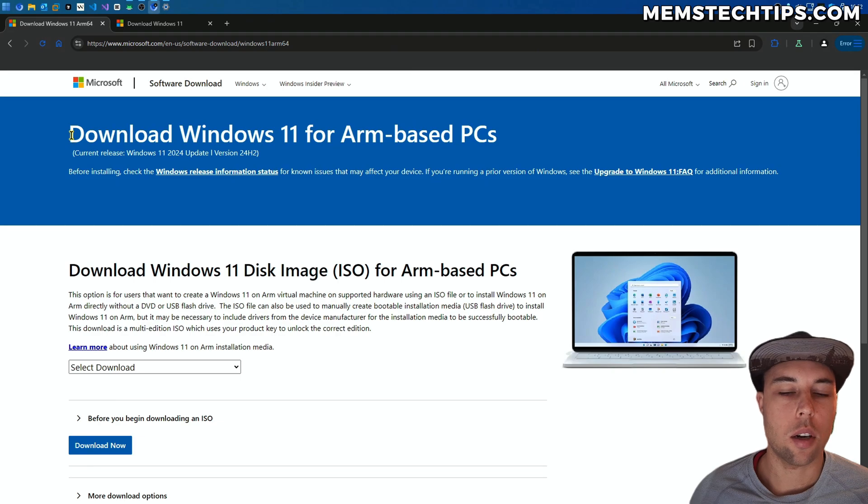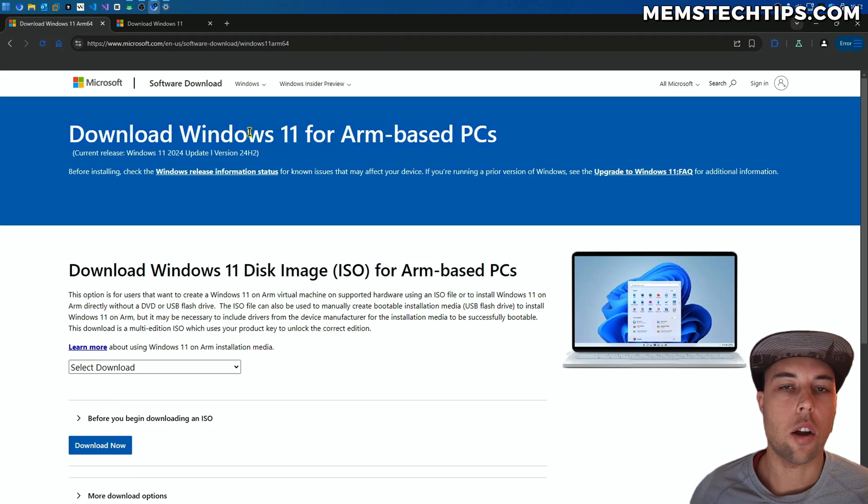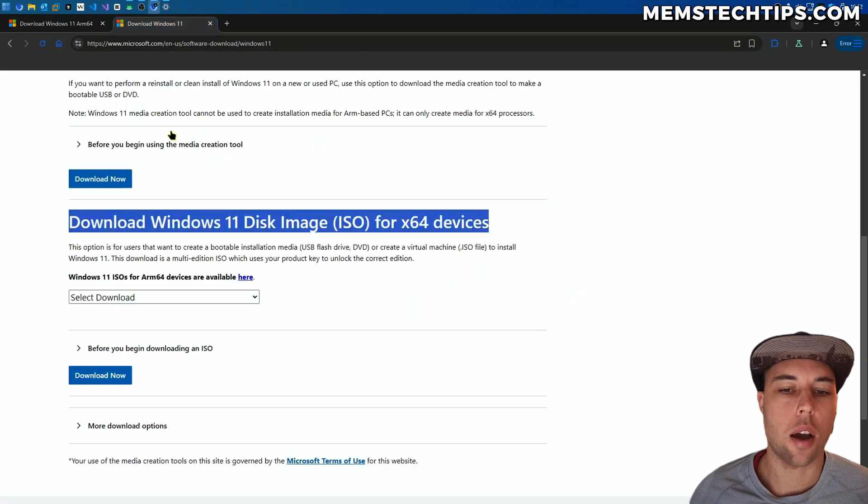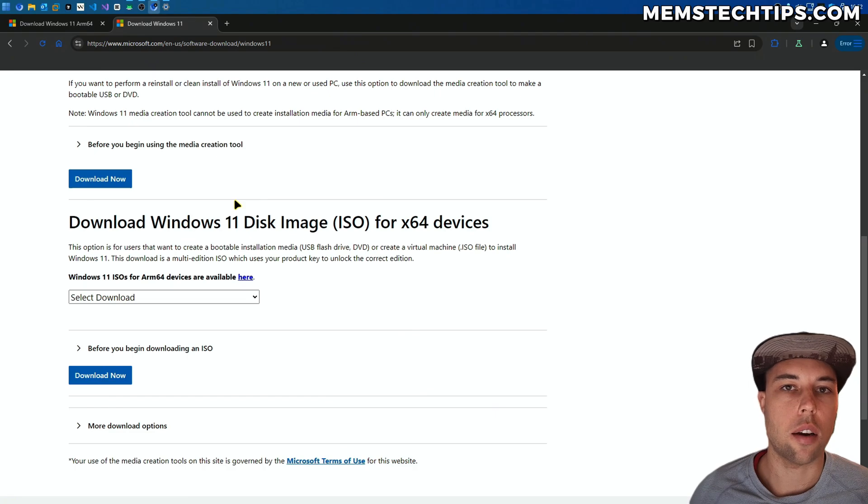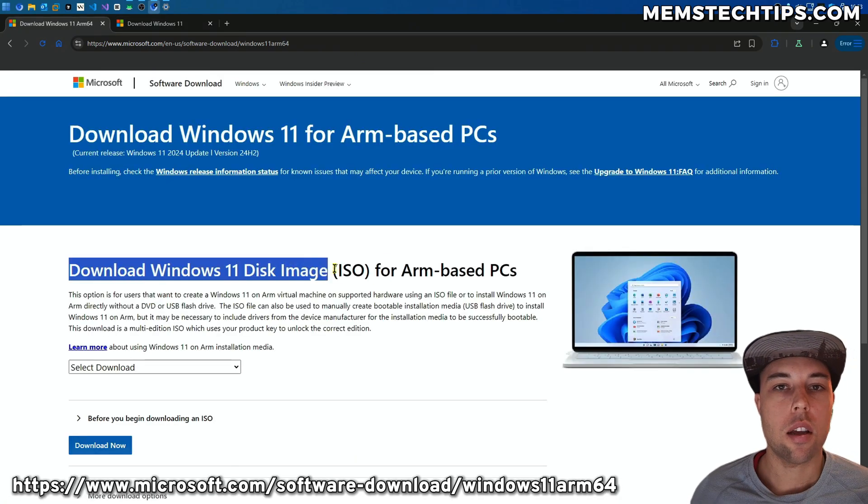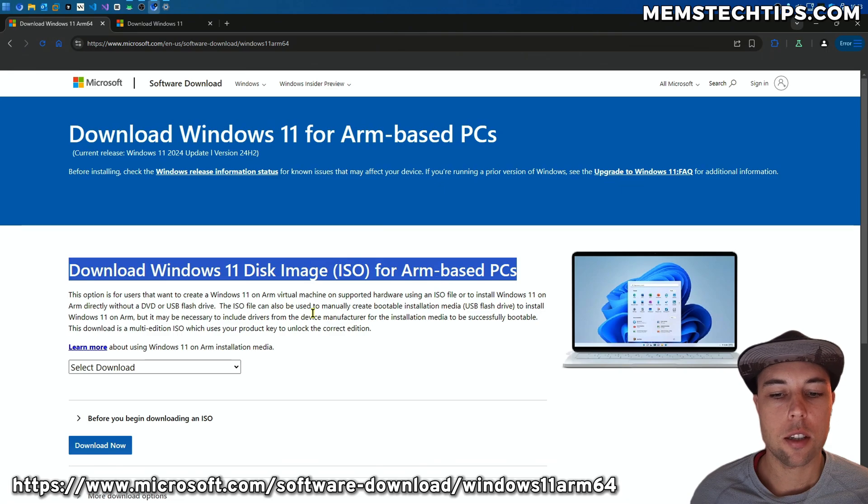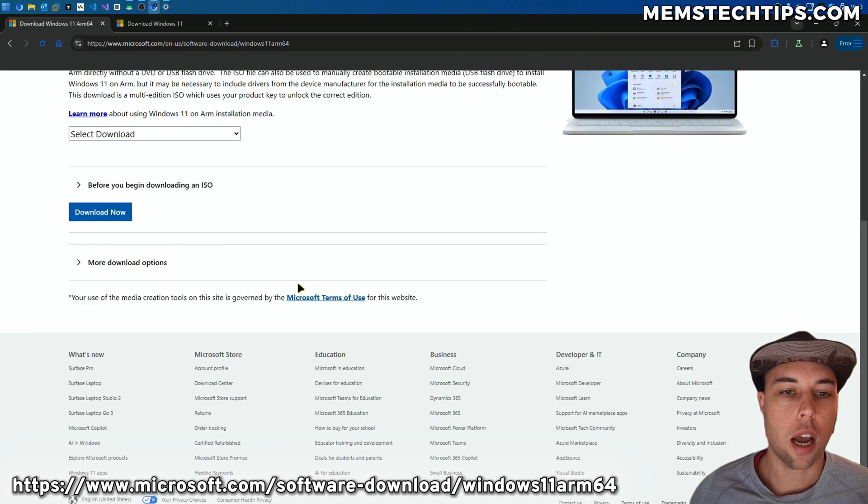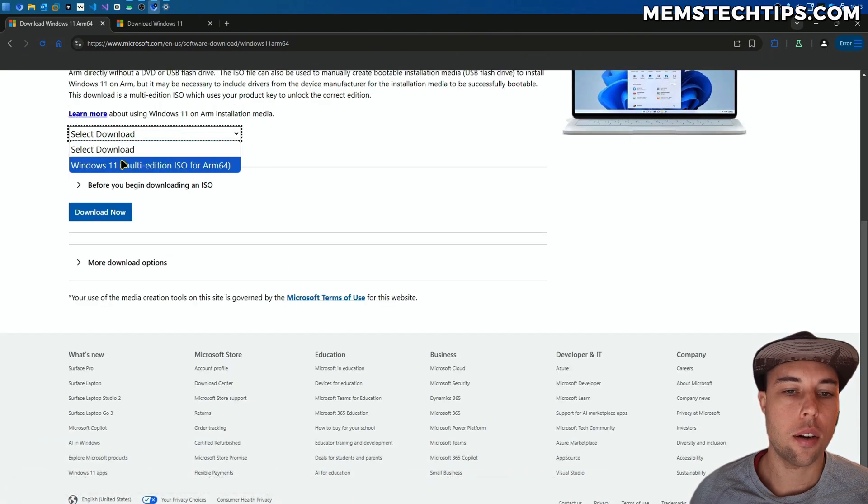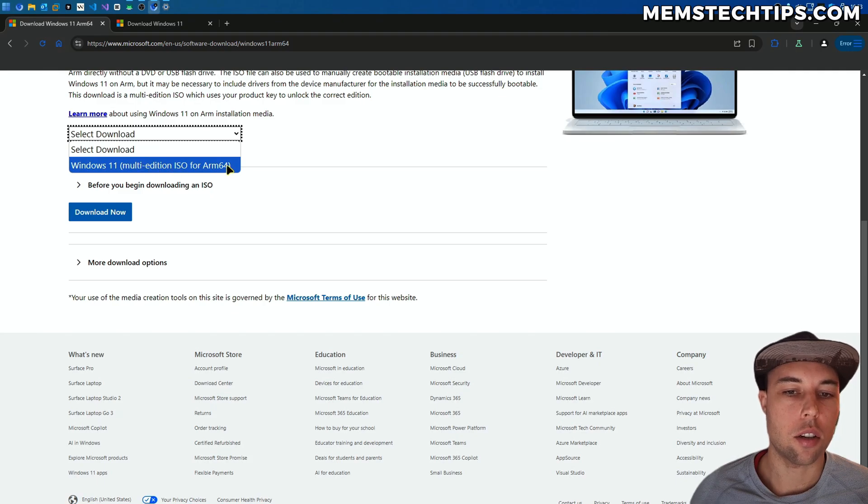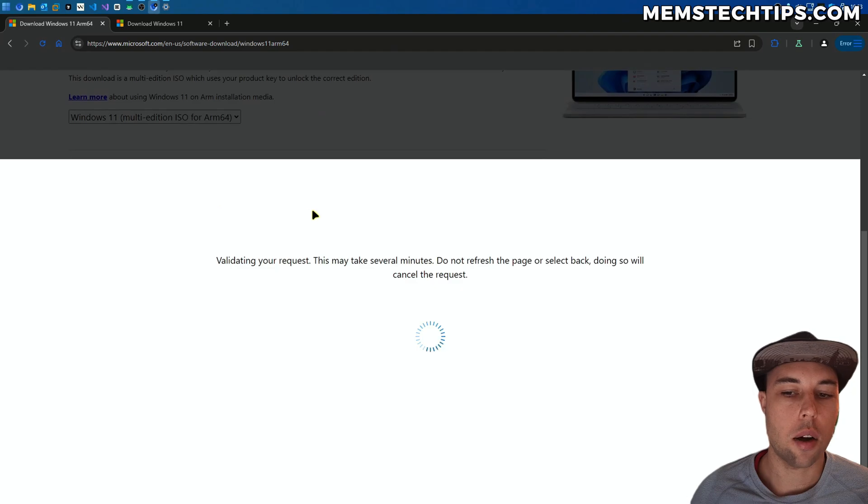In this video, I'm going to show you how to download the ARM-based ISO file, because I already have videos on this channel showing you how to download the normal Windows 11 ISO file, and I'll link those down in the description. To download the Windows 11 ISO file for ARM-based PCs, just scroll down and click on this Select Download drop-down menu. Then select Windows 11 Multi-Edition ISO for ARM64 and click on Download Now.